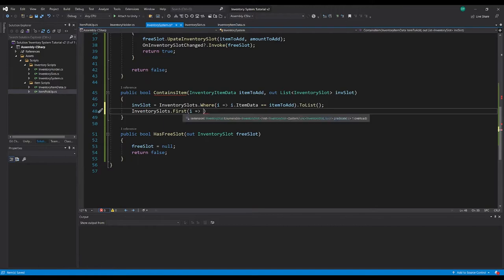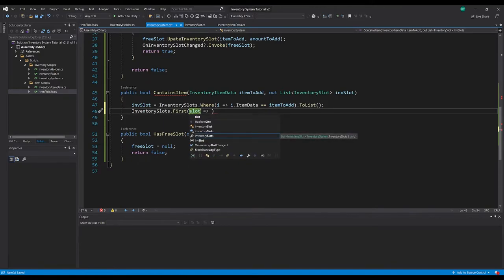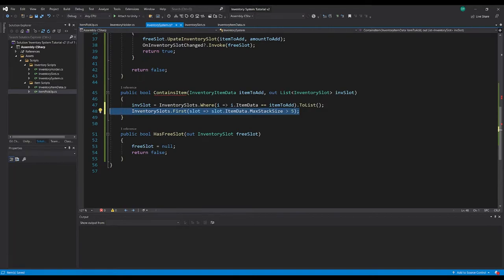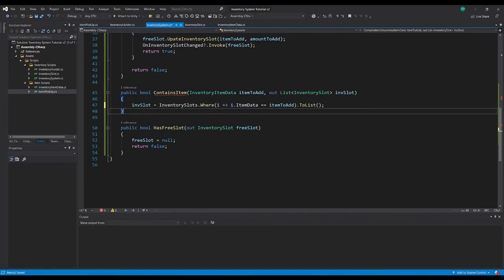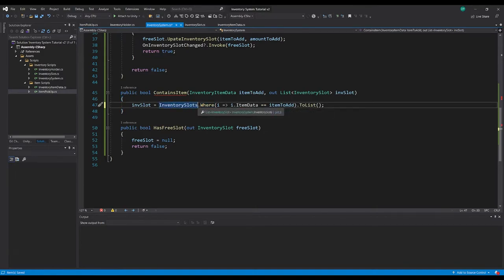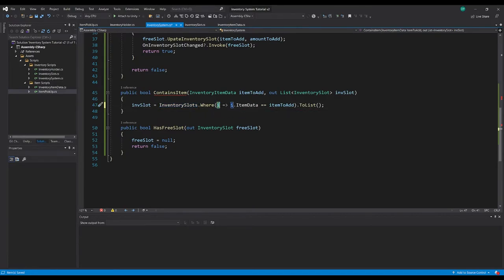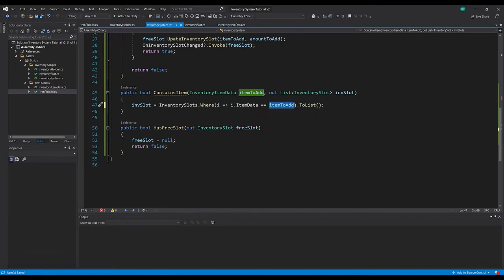For example, we could get inventorySlots.First and say the first slot where slot.itemData.maxStackSize is greater than five - as an example. There's a lot you can do with System.Linq, I highly recommend looking into it. So inventorySlots.Where is going to check all of our inventory slots and create a list of inventory slots, filling it where the slot's itemData is equal to the item we want to add, then put that in a list as our outList.